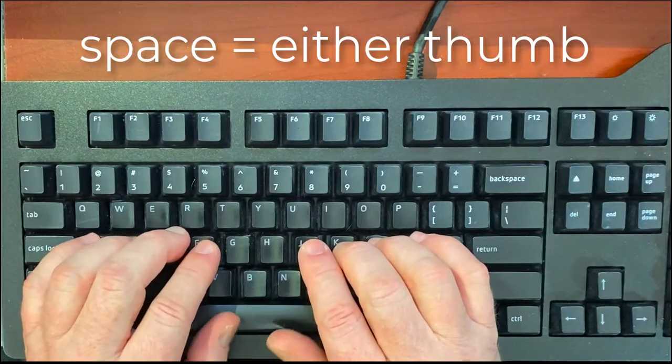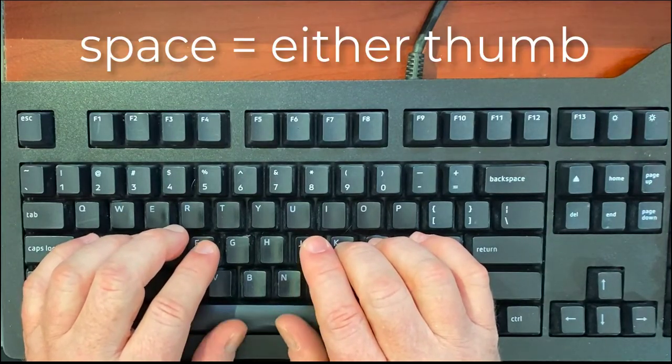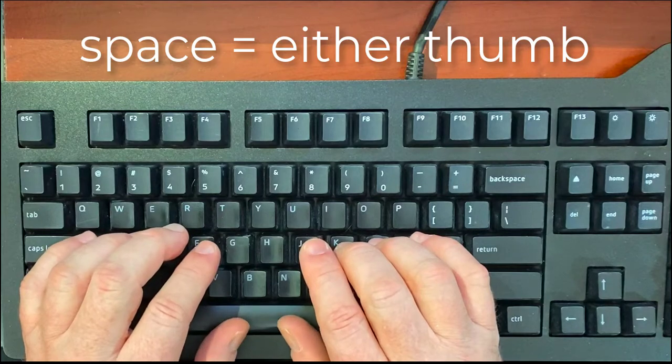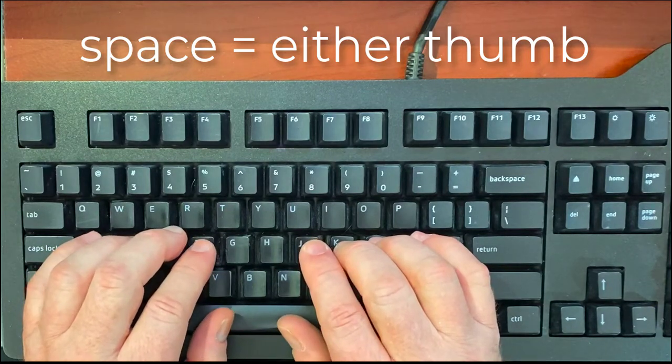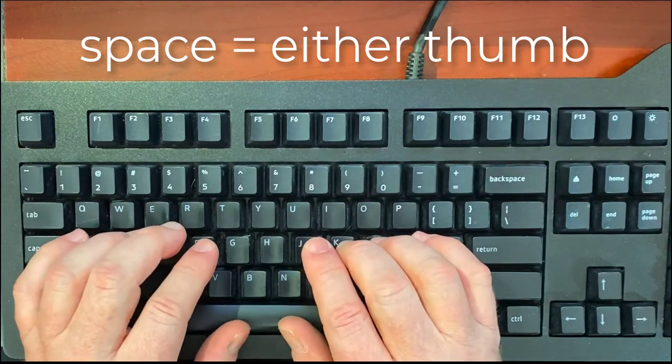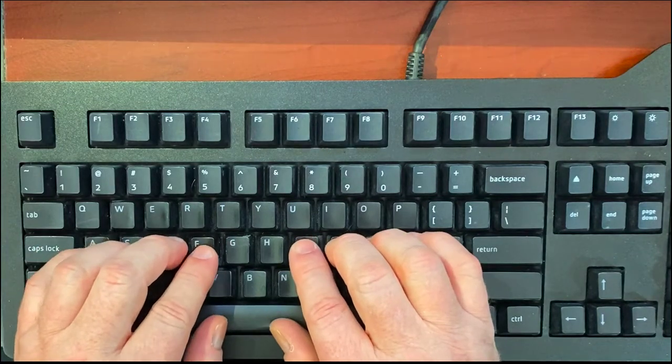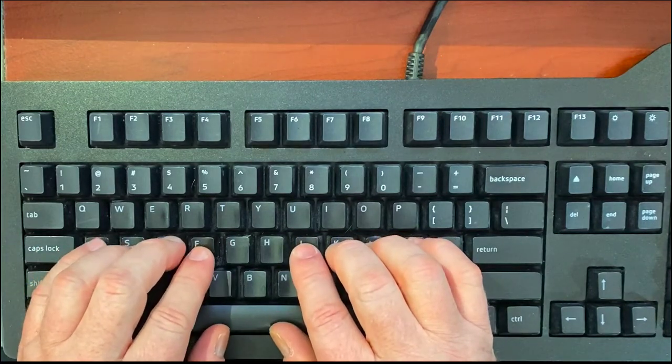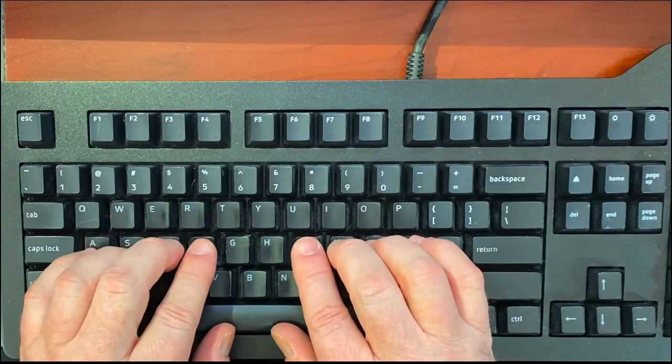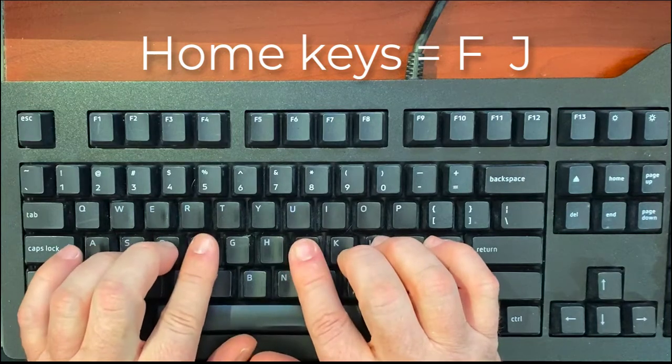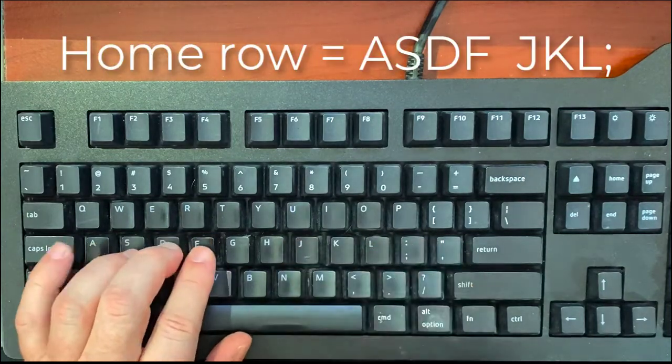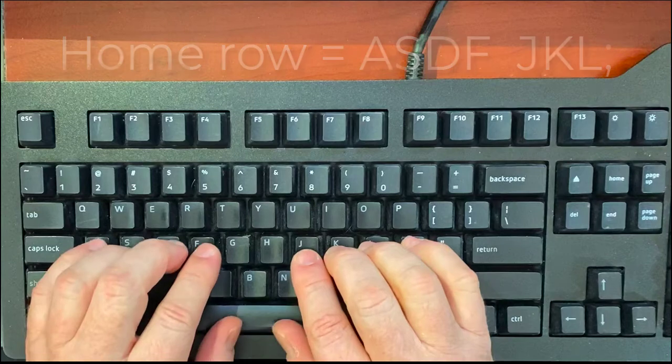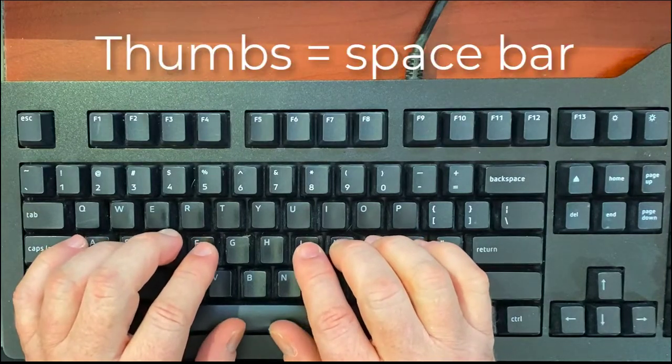Notice where your thumbs are—they should be right on the space bar. If you want to type a space, you can use either thumb. So again: the home keys are F and J, the home row is A-S-D-F and J-K-L-semicolon, and your thumbs are on the space bar.